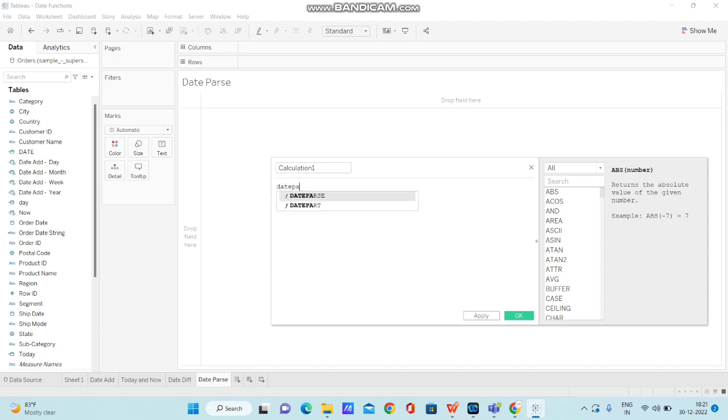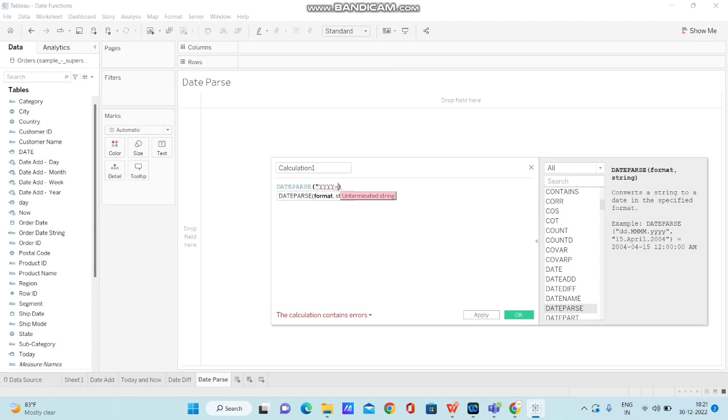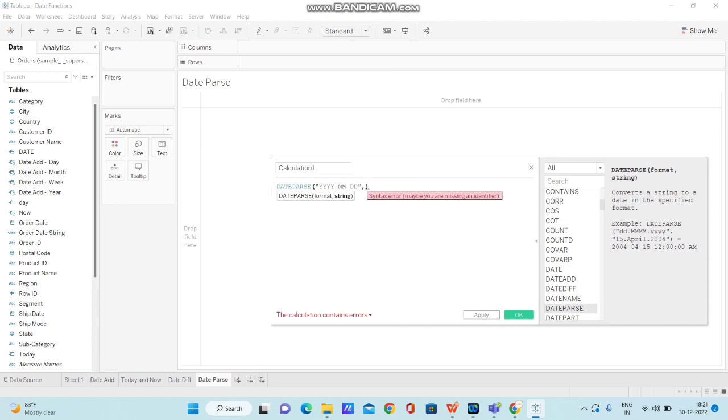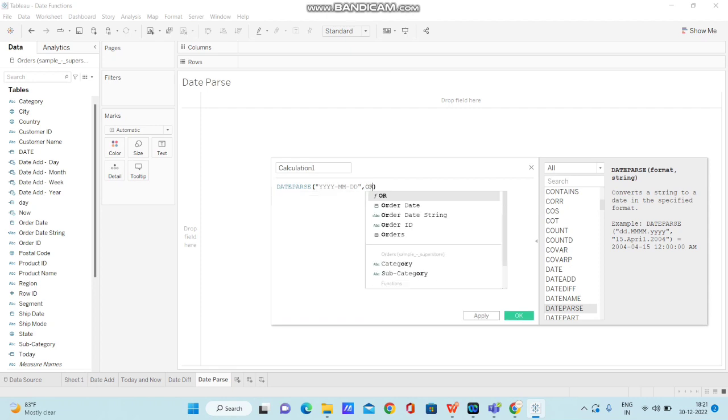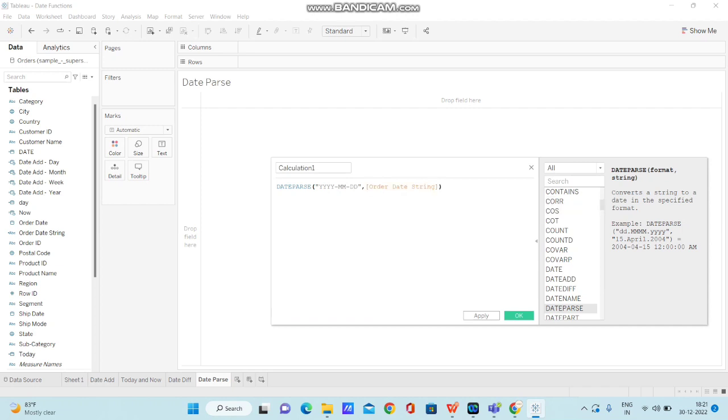So date parse function I am typing in. And within date parse function, I am trying to pass the specific date format. yyyy mmdd. This is the date format I am trying to pass within date parse function. And now I am going to pass this column named order date string.